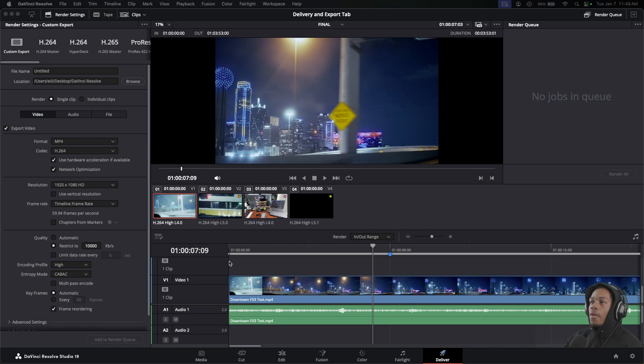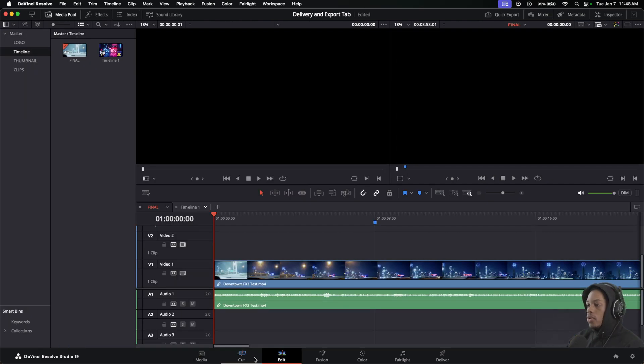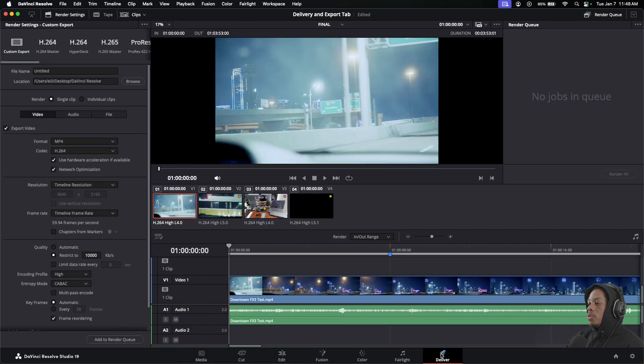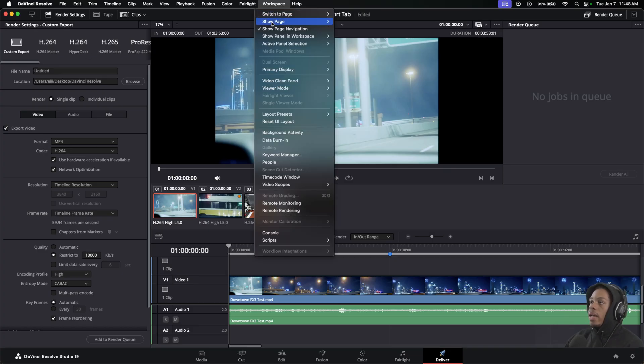To start, if you don't see this, you might be set to Media when you first launch. It might be in the Edit page or Cut tab. Just go down to the very bottom and you will see Deliver. When you go to Deliver, it should automatically be set to Custom Export and your screen should look the same.